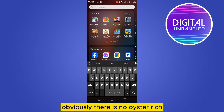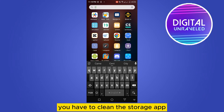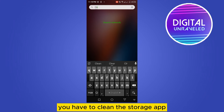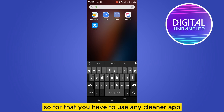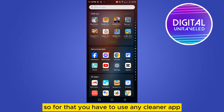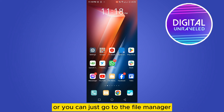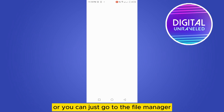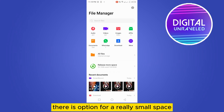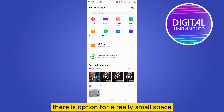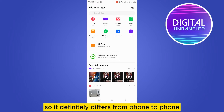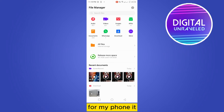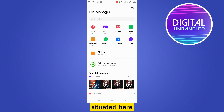Still if you're having a problem, obviously there is low storage. You have to clean the storage, so for that you can use any cleaner app, or you can go to the file manager where you can see an option for freeing up storage space. It differs from phone to phone.